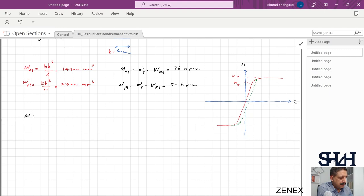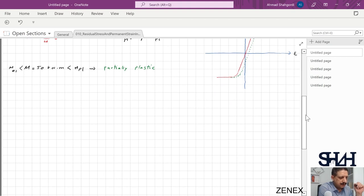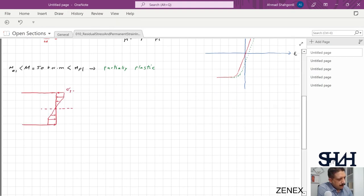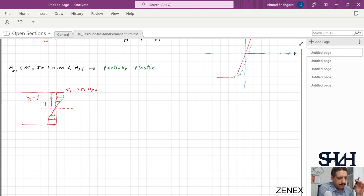For the residual stress example, let's say M = 50 kNm. As long as the moment is between M_elastic and M_plastic the cross section is partially plastic, and we can calculate the height of the cross section that is plastic. Let's say y is half the elastic core, and h/2 − y is the half-depth of the plastic zone.